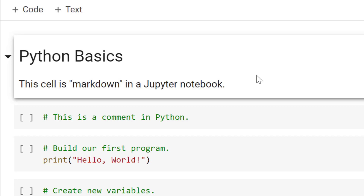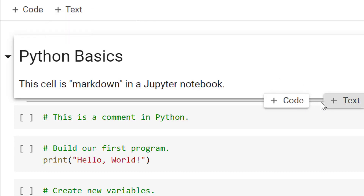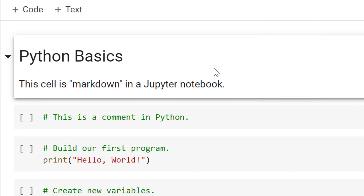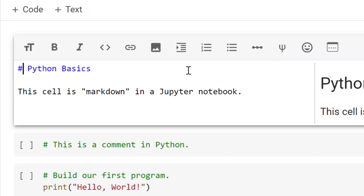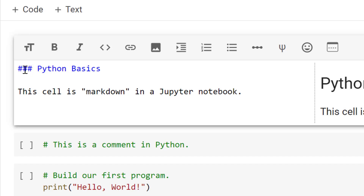If we want to add additional cells into our notebook, we're going to use the plus code or plus text button. If you scroll over an existing cell, you'll see those buttons above and below it. I'm going to double-click on my text cell to make some updates. What I'll be able to add are bold formatting, italics, bullet points, and so on. I can also use this notation to designate a header, and adding more will change the size of it.